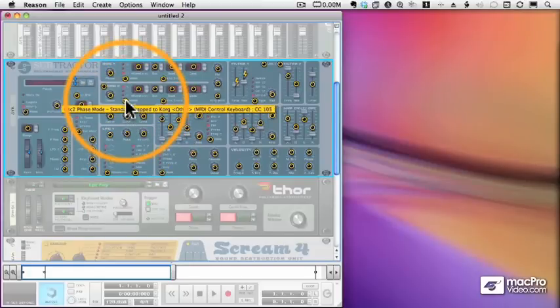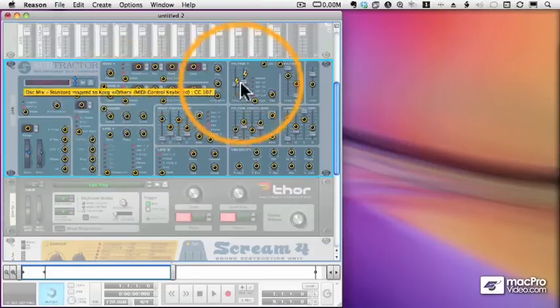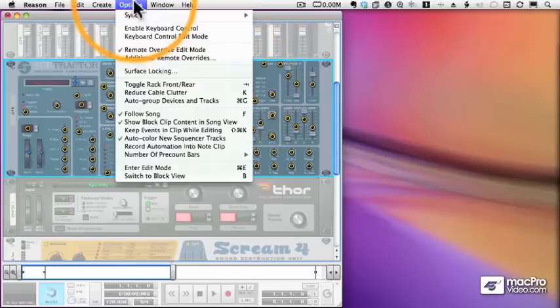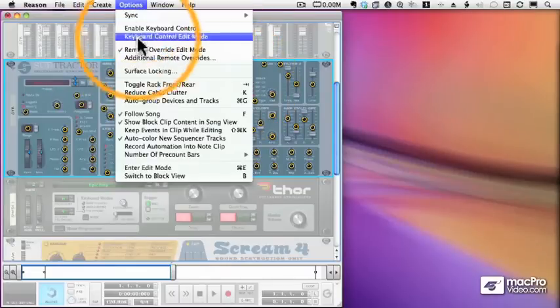Everything else has a mapping that Reason has assigned. So when I assigned my controllers to the Filter Frequency and Resonance, I was overriding the Reason controls.